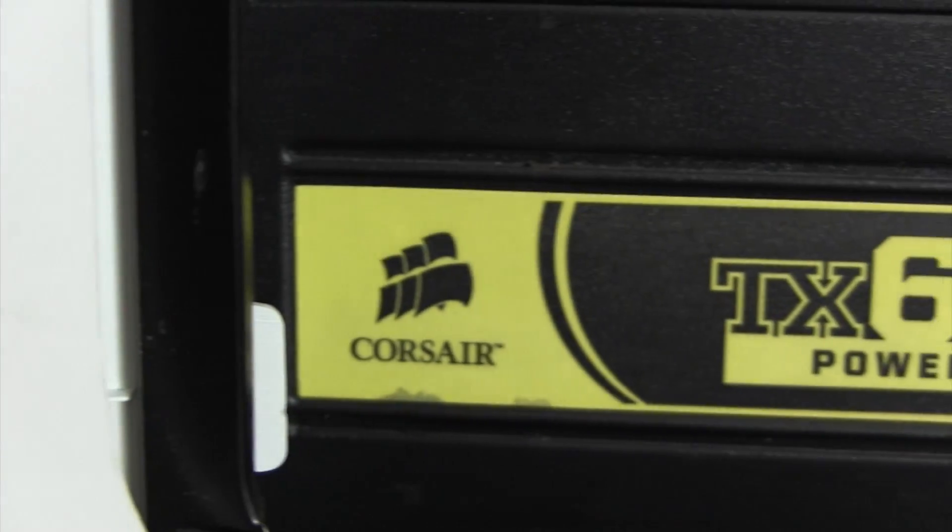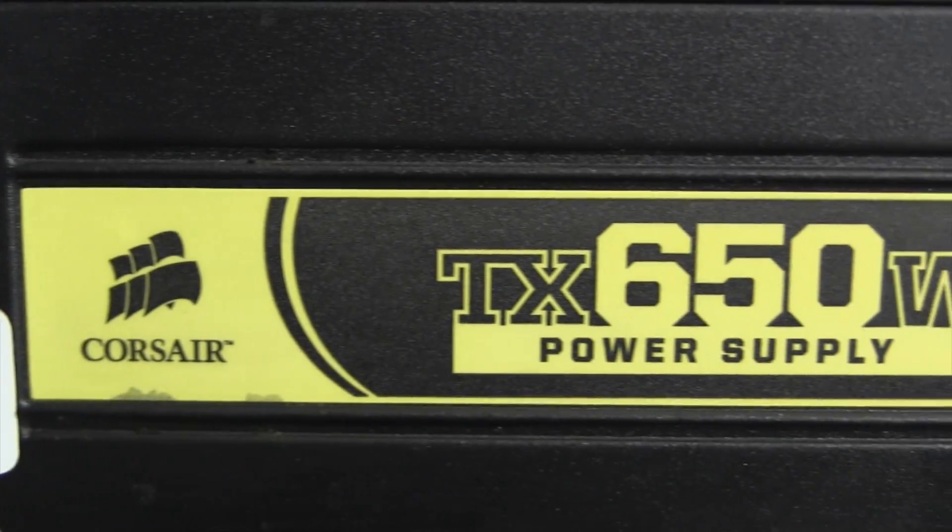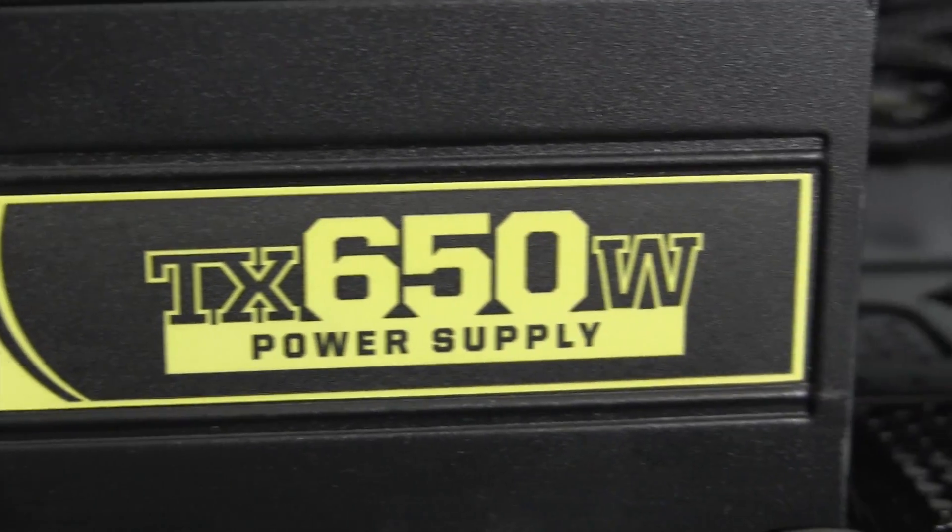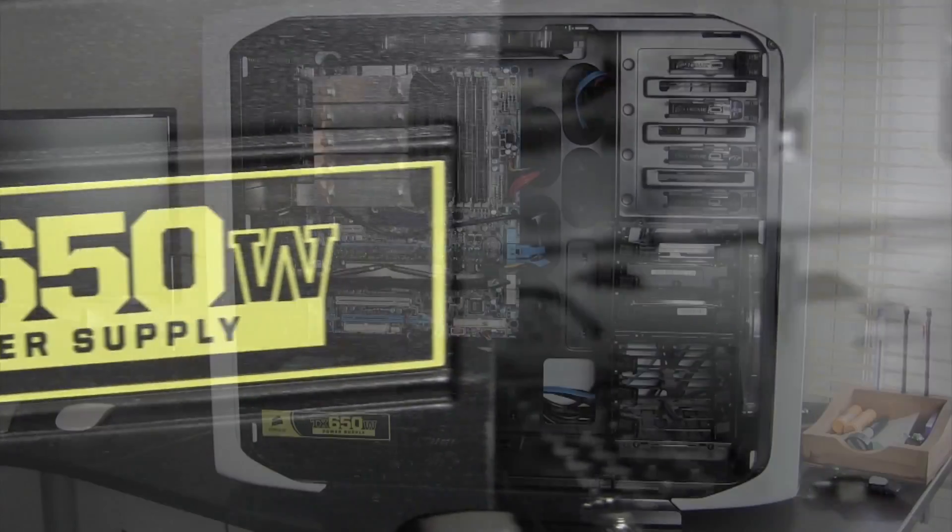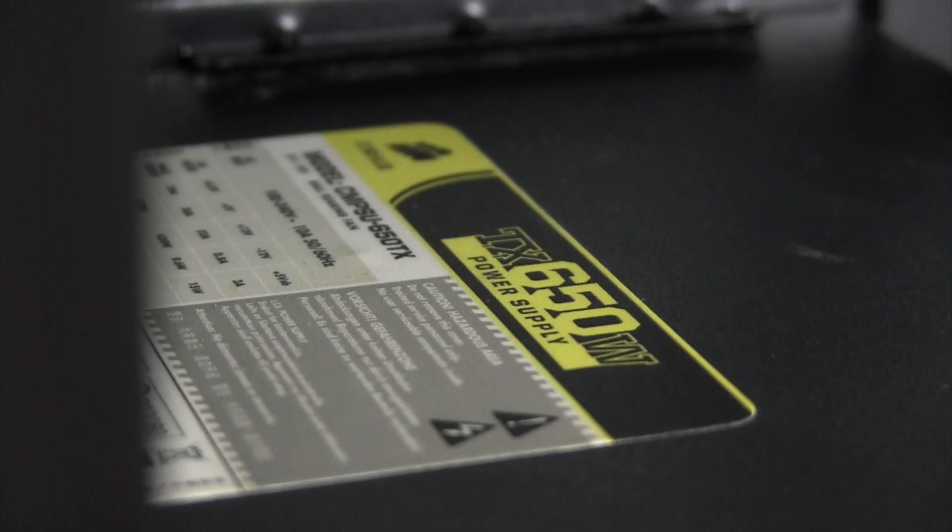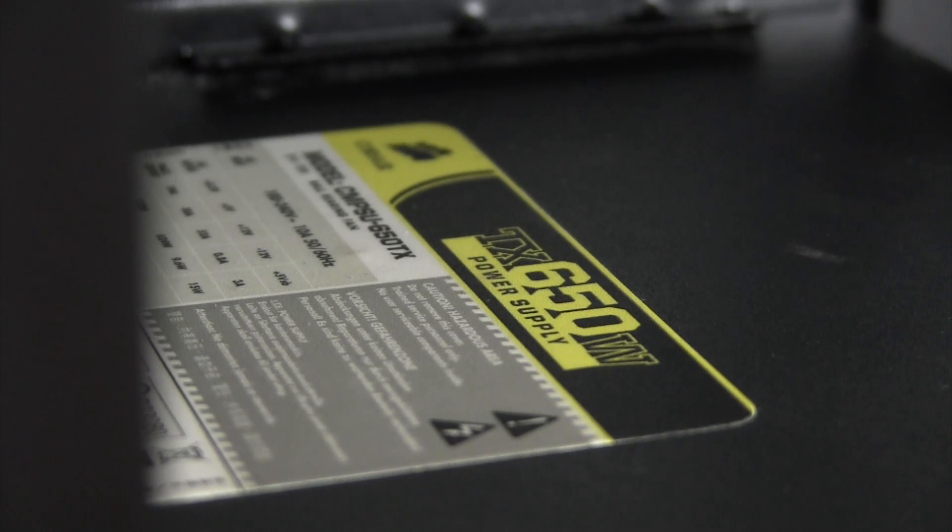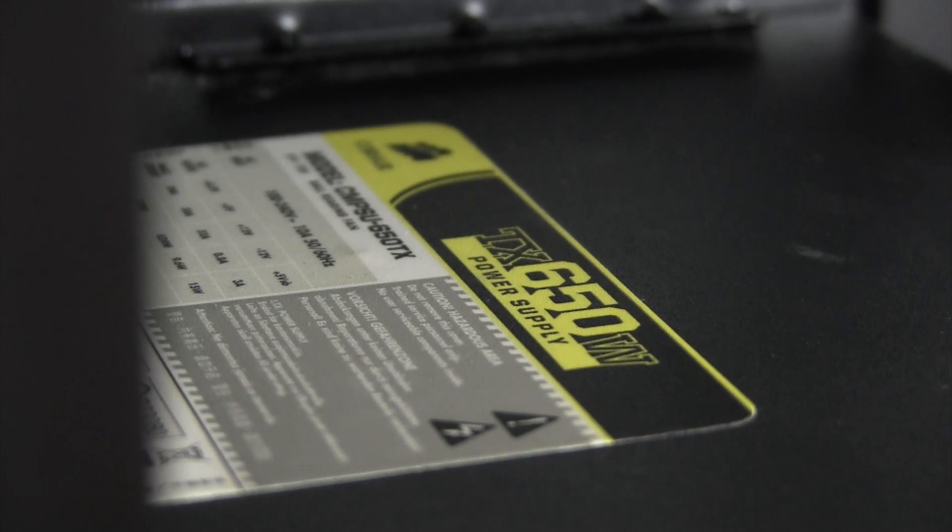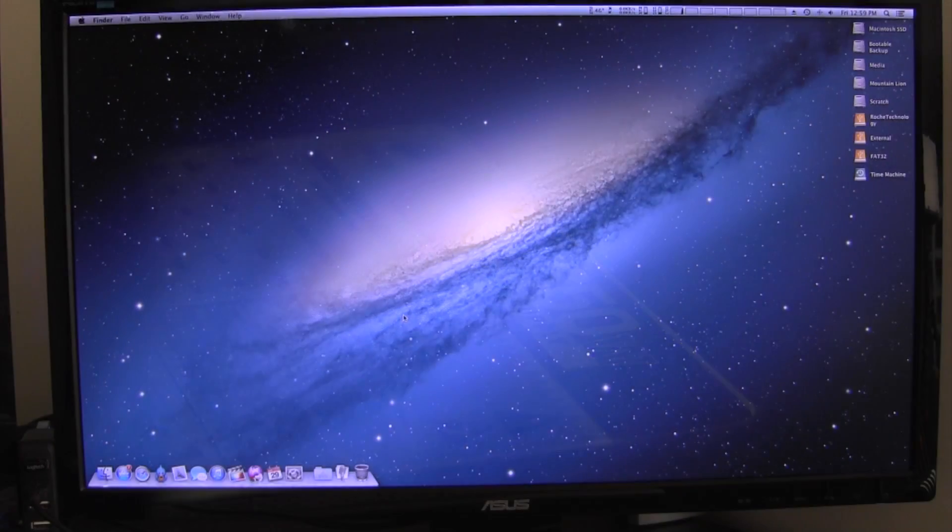Powering all of my hardware is a Corsair TX650. Unfortunately, this isn't a modular power supply, but I feel that I've managed all the cables fairly well. This unit has been a reliable source of power for about two and a half years now, which is what's most important.